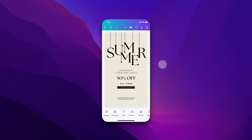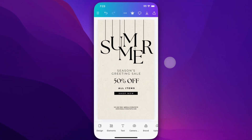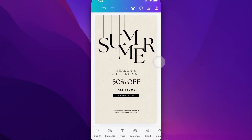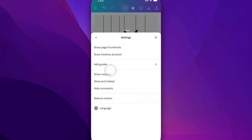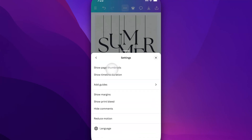In this Canva tutorial, let's take a look at how to hide pages in your Canva projects. I've got multiple pages here, and to see those, I just go up to the three dots, tap on it, go to settings, and then click on show page thumbnails.